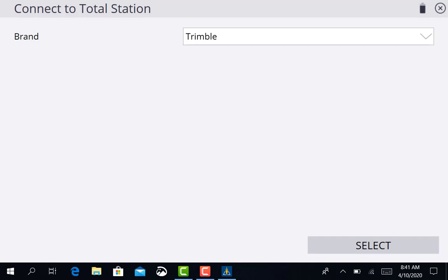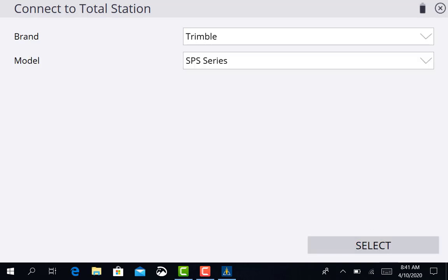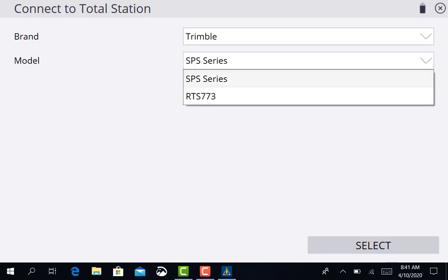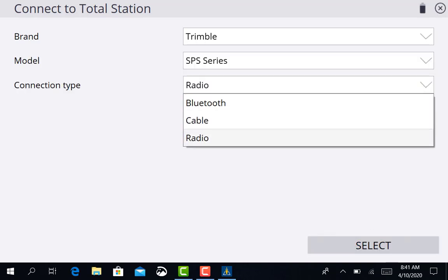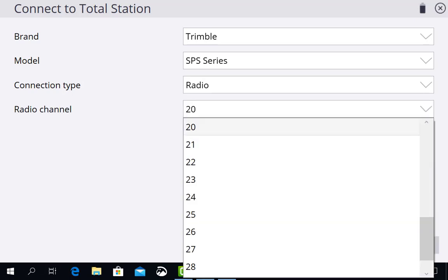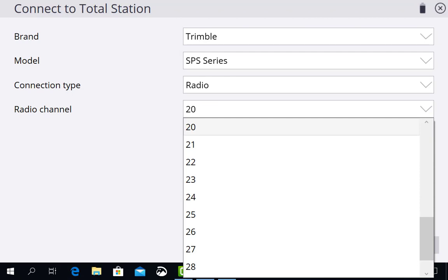The brand is Trimble. The model is the SPS series. And the connection type is you could do Bluetooth, cable, or radio. If you have a radio in the back of your data collector like we do, we're going to use radio. If you want to use Bluetooth, you can, but you're limited on your range to about 20 feet away from the Total Station. Or a cable, which is only limited to the length of your cable. But what we like to use is a radio so you can travel as far away as you need to.